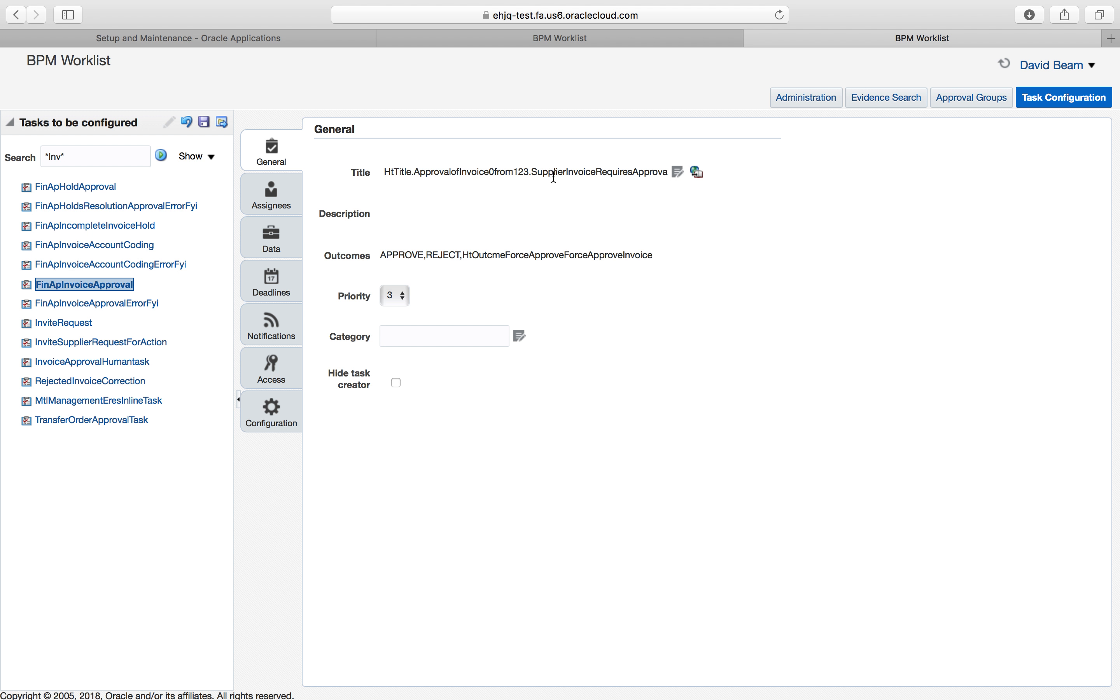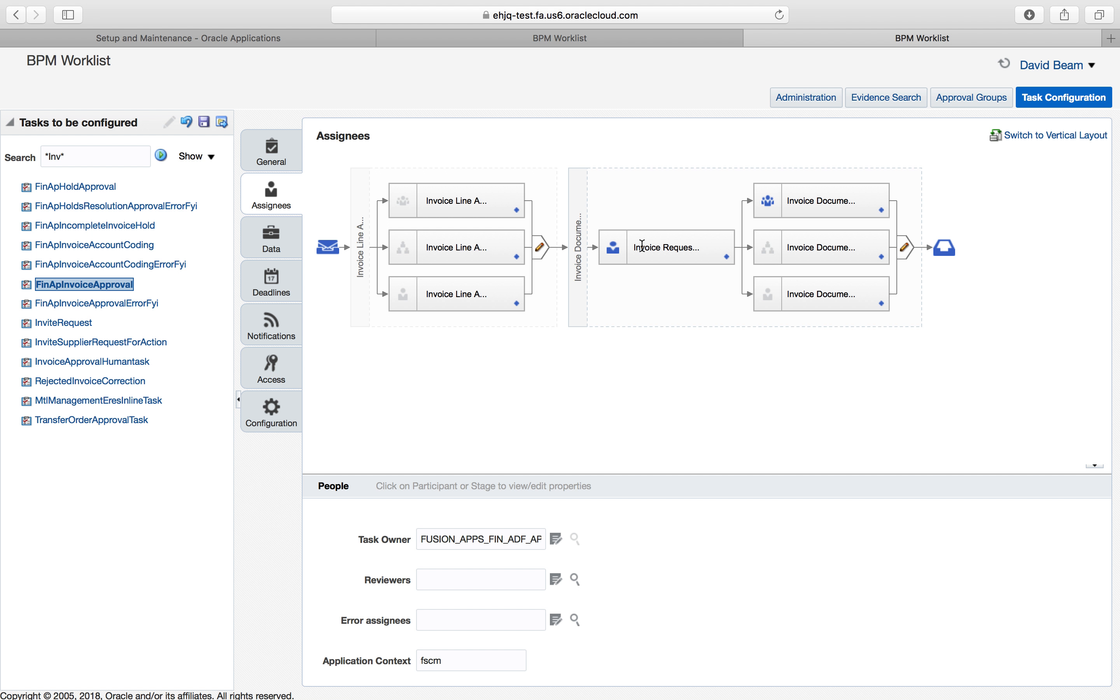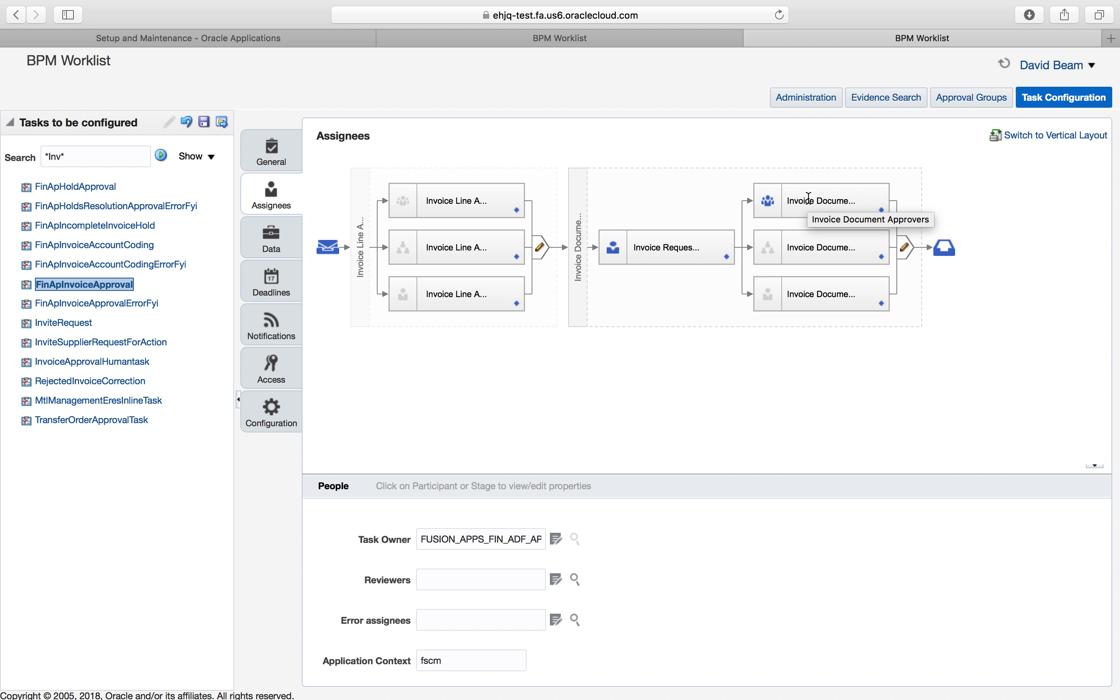Here it is. I know that supplier invoice requires approval. I'm going to click on assignees. This is the approval hierarchy. You can tell what is enabled because some are blue. The rest of them are grayed out. This one is just a generic one, saying that somebody has flipped on the switch, saying that invoice approval is turned on.